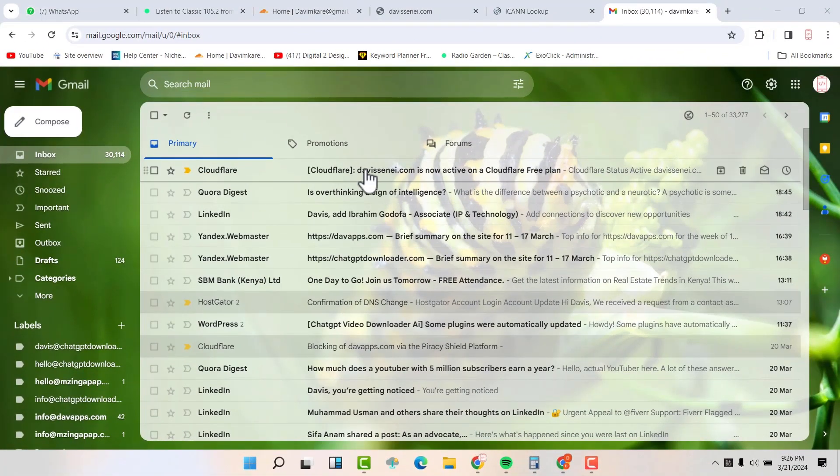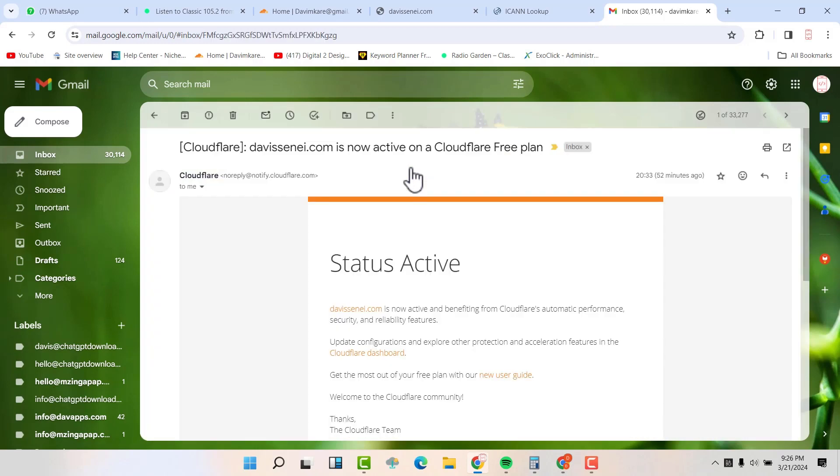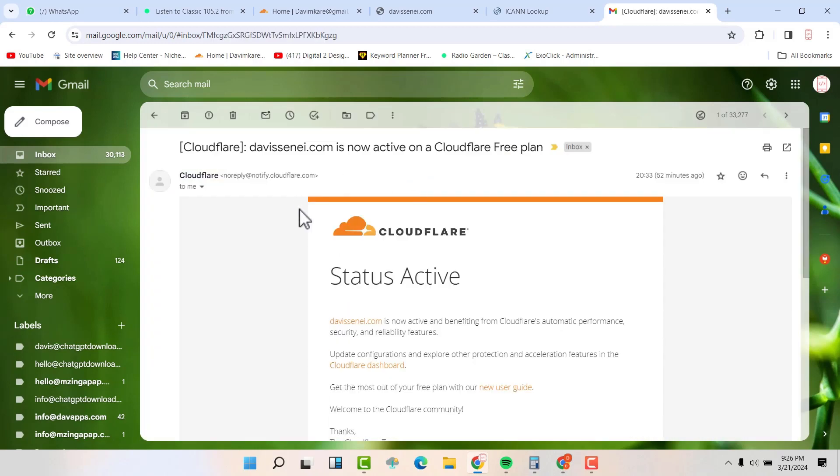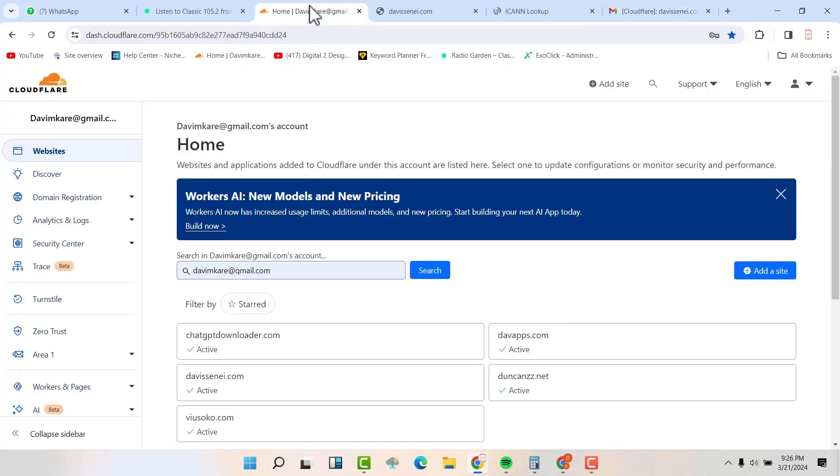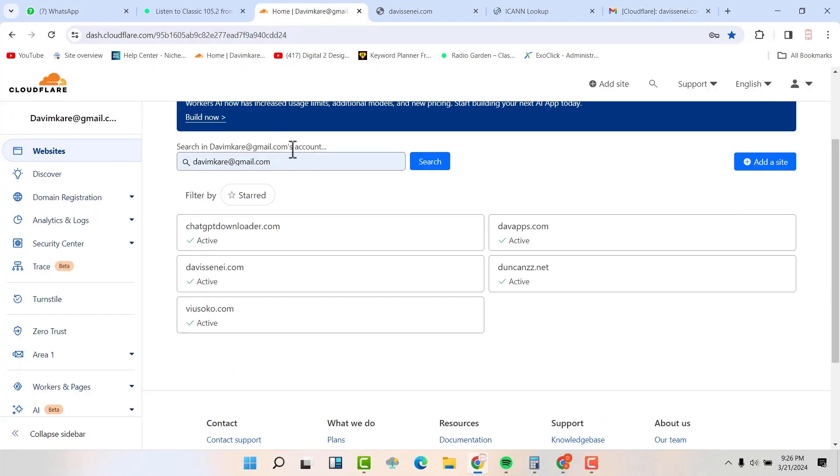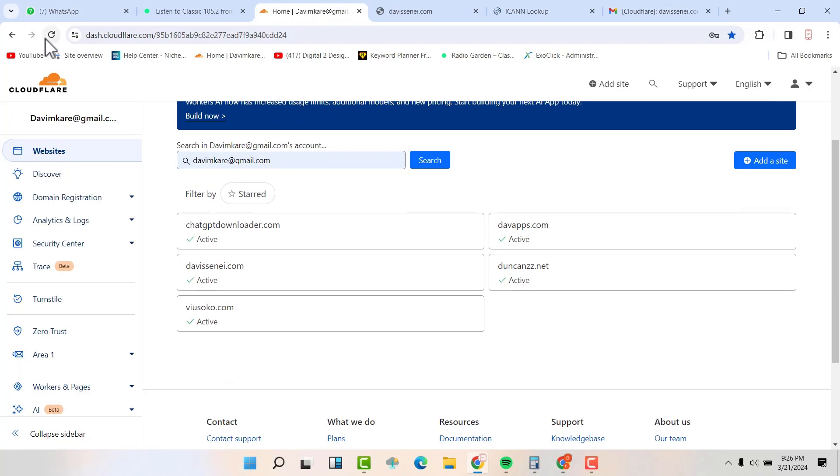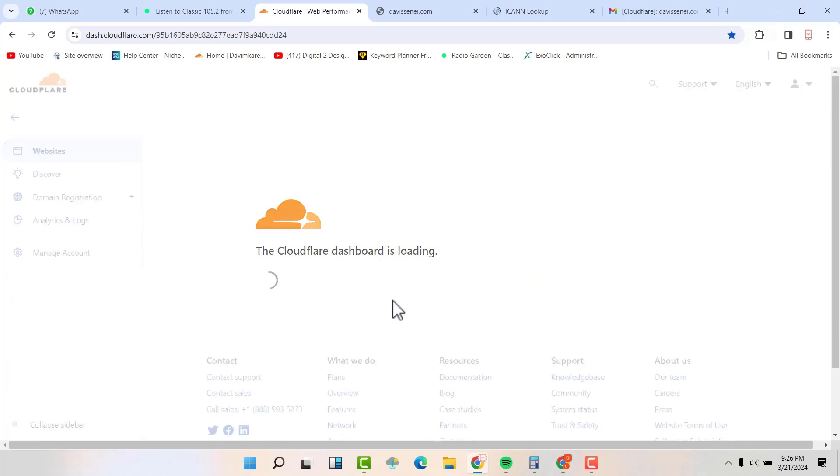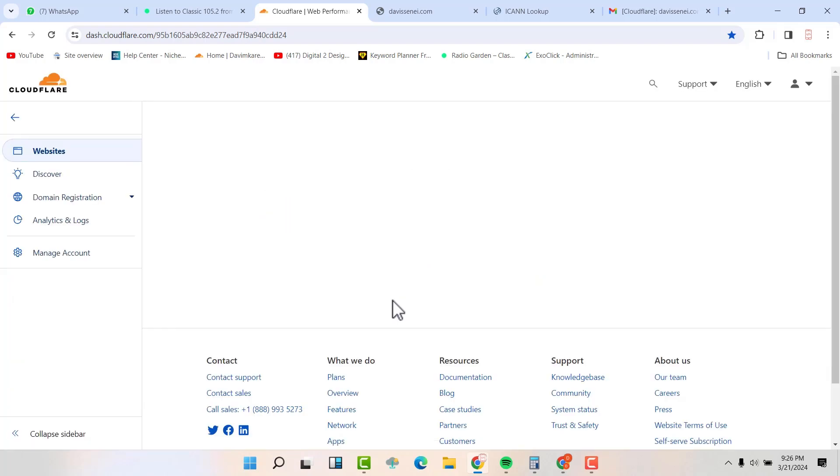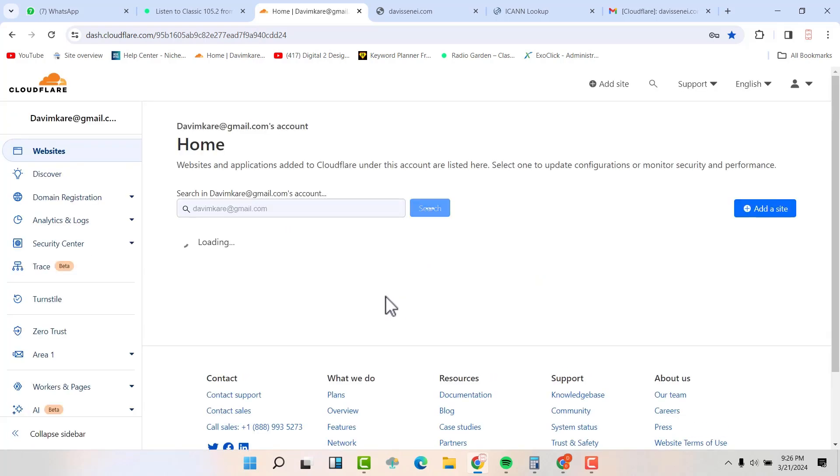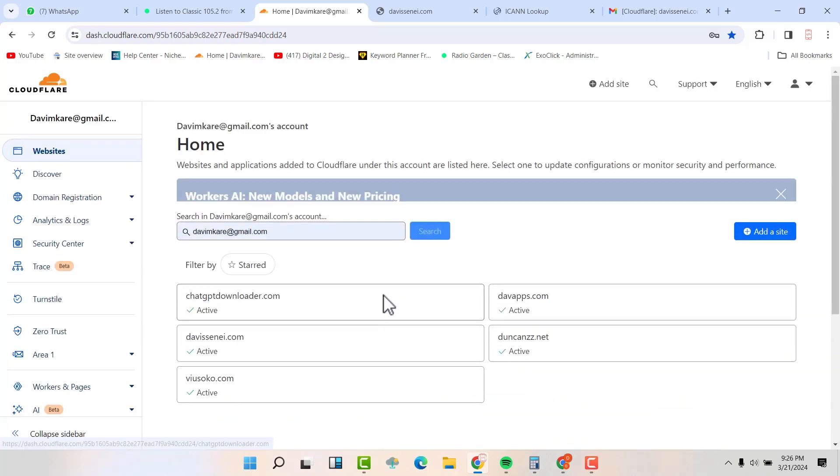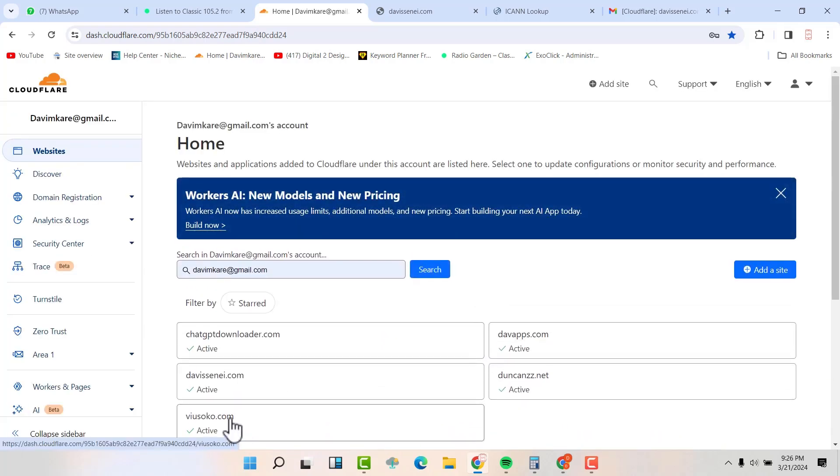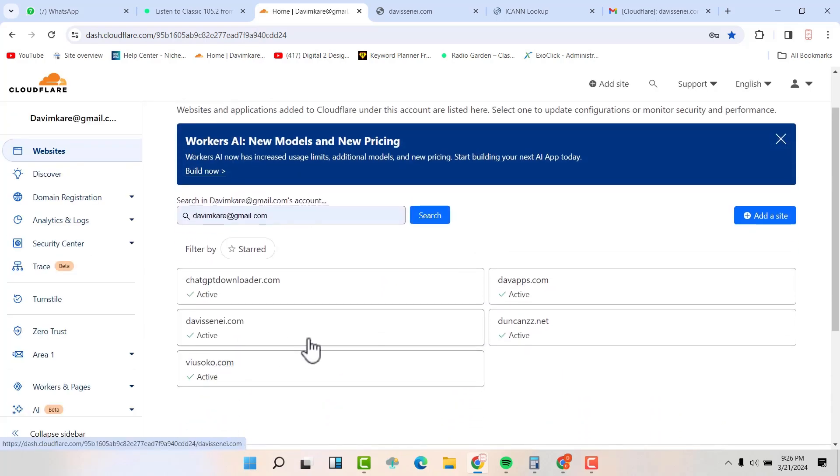So guys, this took only five minutes. So if I click on this email that I was sent by Cloudflare, you can see that my status is active. And when I come here, I can be able to see when I have refreshed this and it's now active. I can see now it's now active.